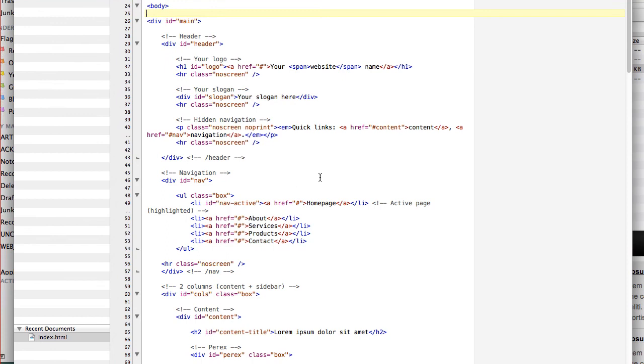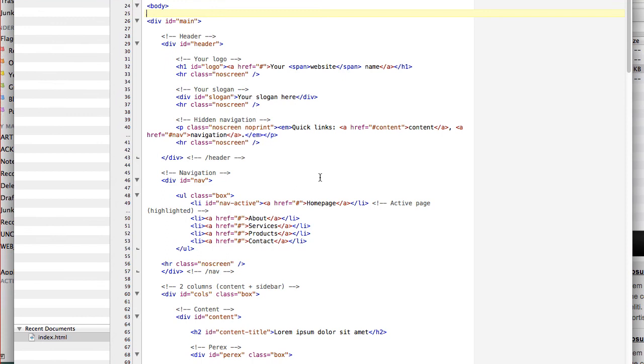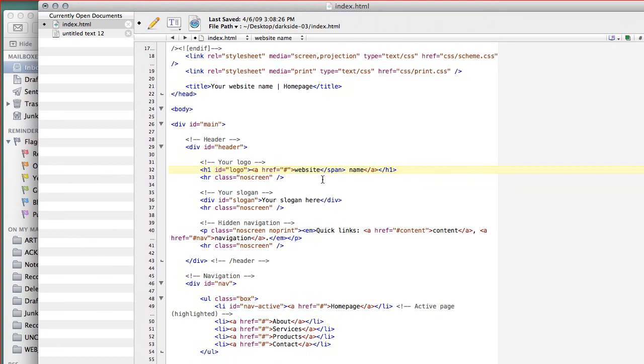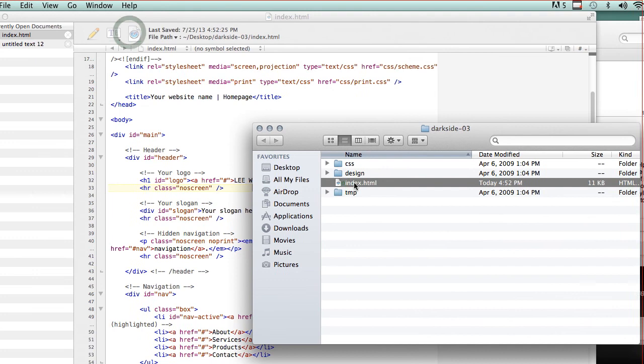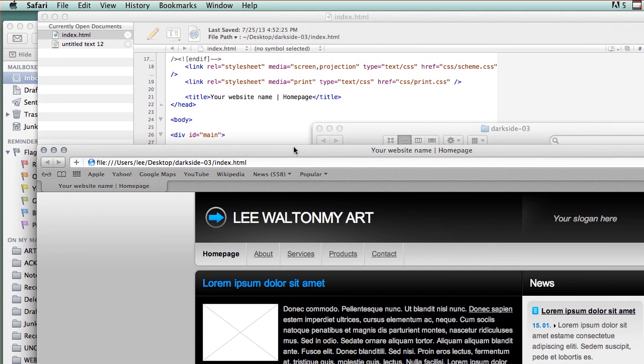And I can start changing things. So instead of where it says your website name, I can take out that and I can just put in Lee Walton, my art. Save that, open this up and Lee Walton, my art. So I've got a little work to do, but you get the idea.